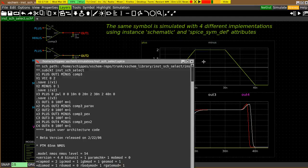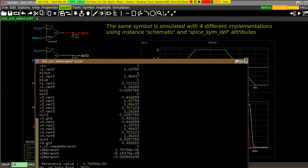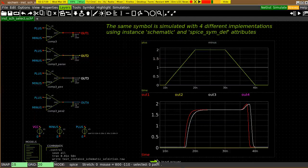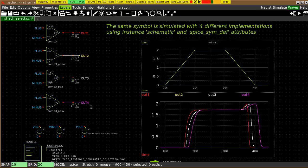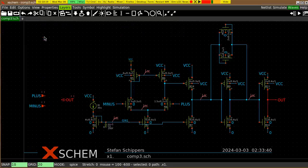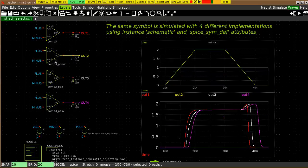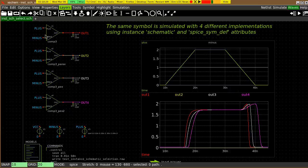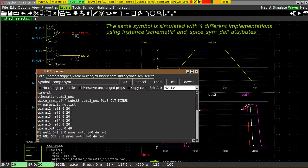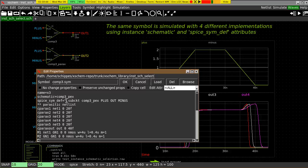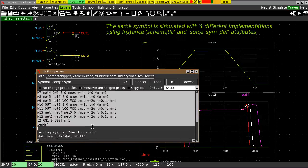So we run the simulation and reload the files again. And you see the last output is following the previous, but it's slower. So we are using the same symbol with four different implementations. This is the initial schematic implementation. This is a parasitic where you use this sometimes, if you have multiple blocks, you use this one to make it empty and making your simulation faster. This is one with a description from an extracted parasitic netlist, which is copied and pasted directly into the attribute, into the spice symbol definition attribute.